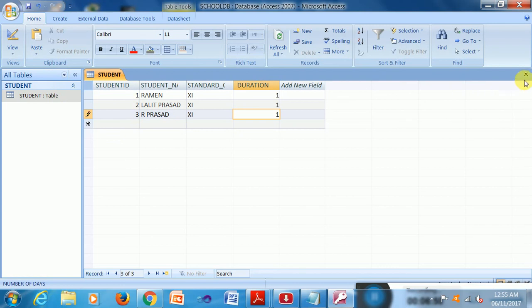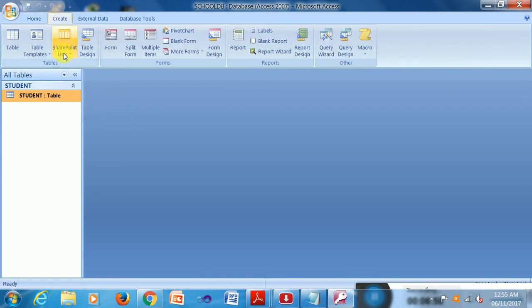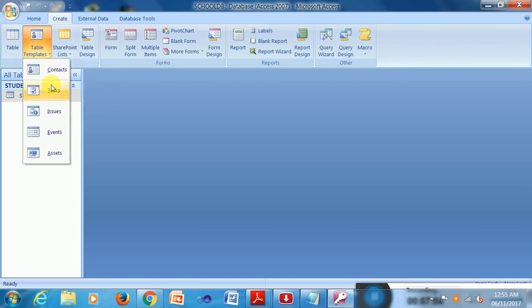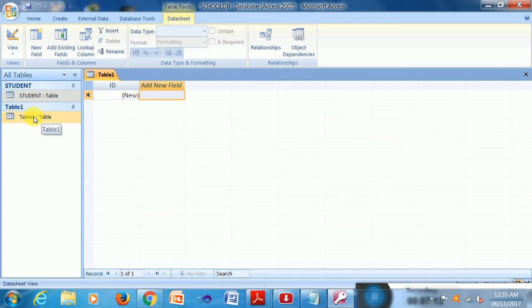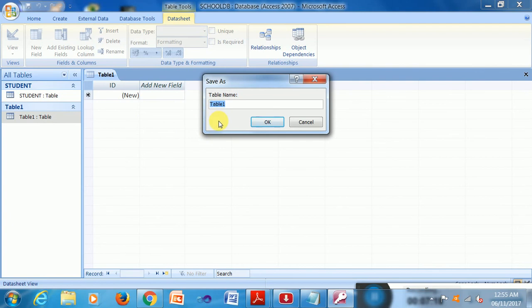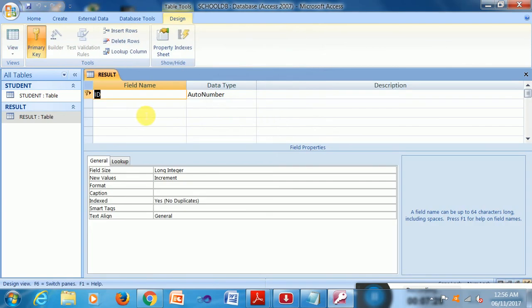And if I want to create another table, so I click here and Create and Table, and table templates that is already existed table. So just I click on Table and it is giving one more table and I can design again. Design, right click on this and name it, rename it Result, suppose, and click on OK.